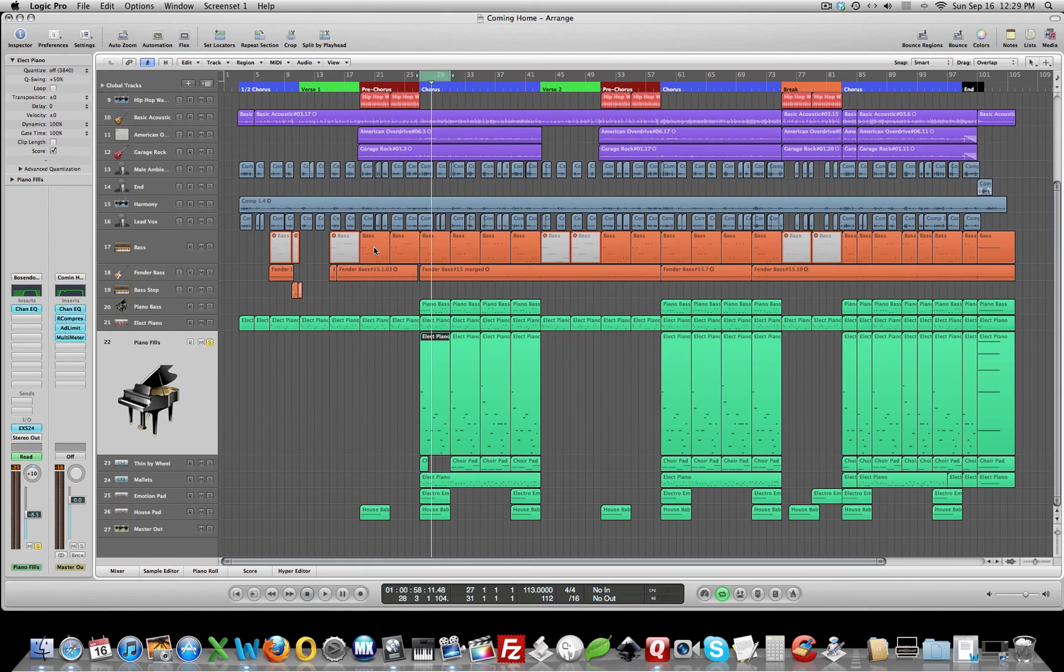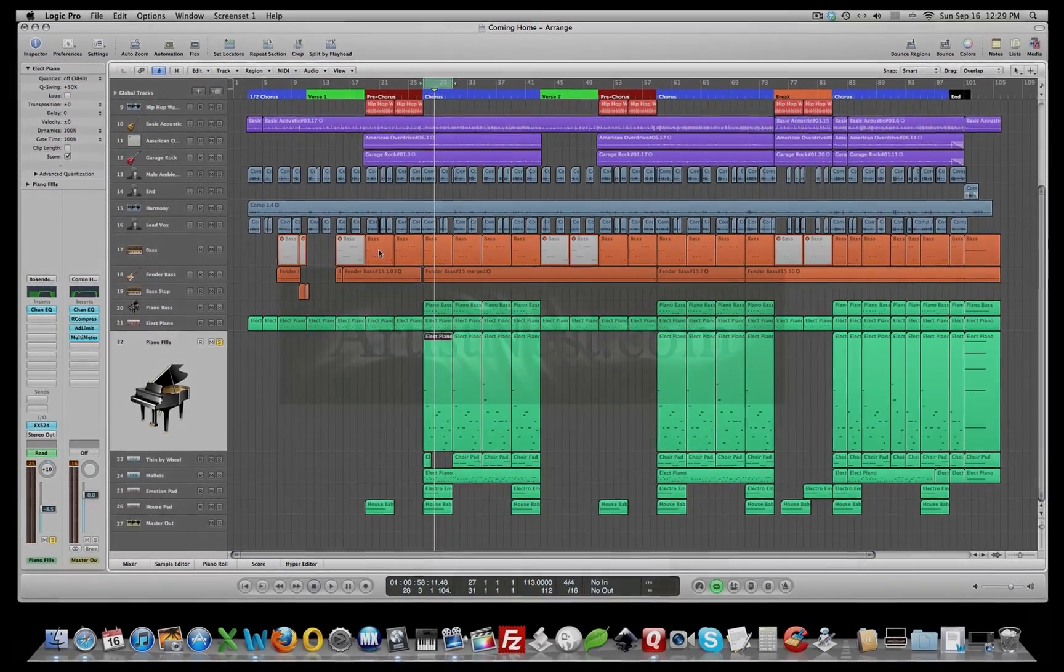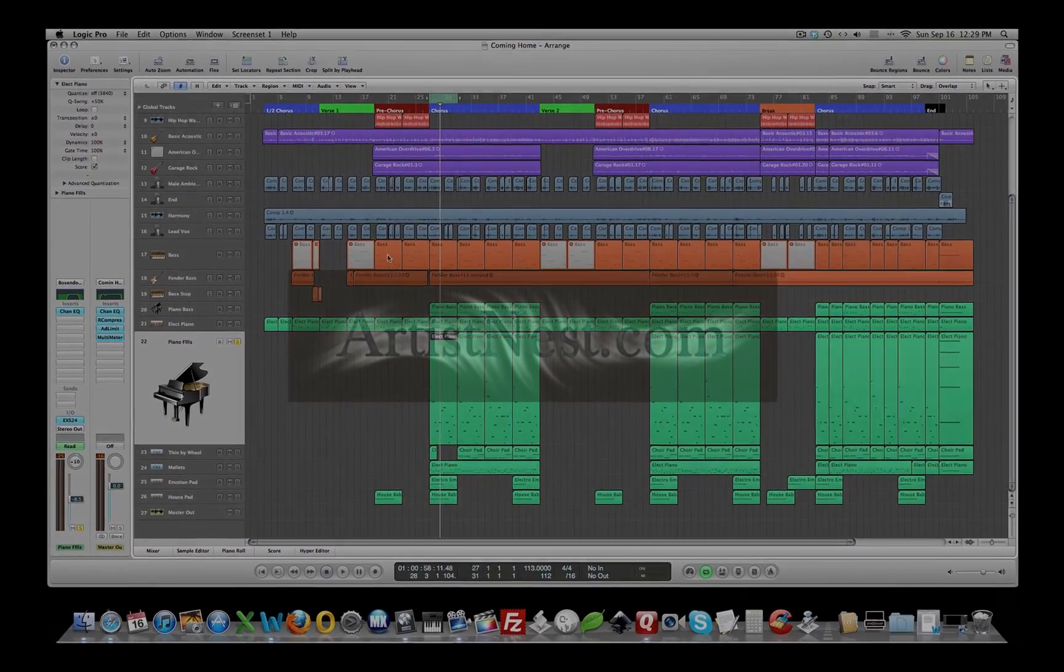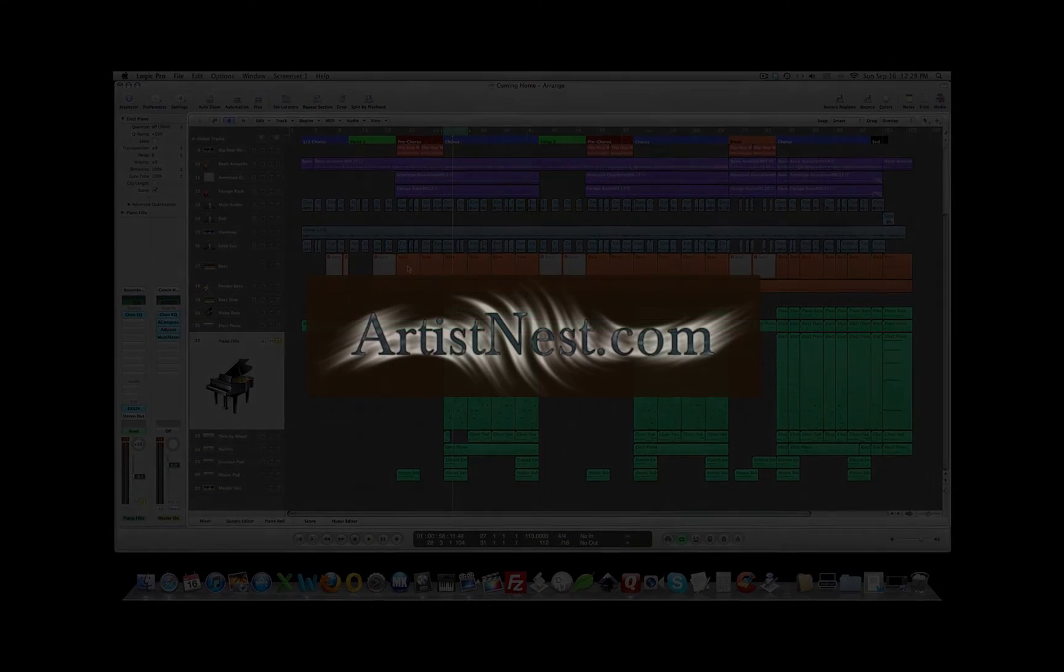All right everybody, when you get your mix all cleaned up, don't forget to post it. Let's hear your mix on ArtistNest.com. We'd love to hear your music. As always, your comments and suggestions are welcome. And thanks for watching and using ArtistNest.com.